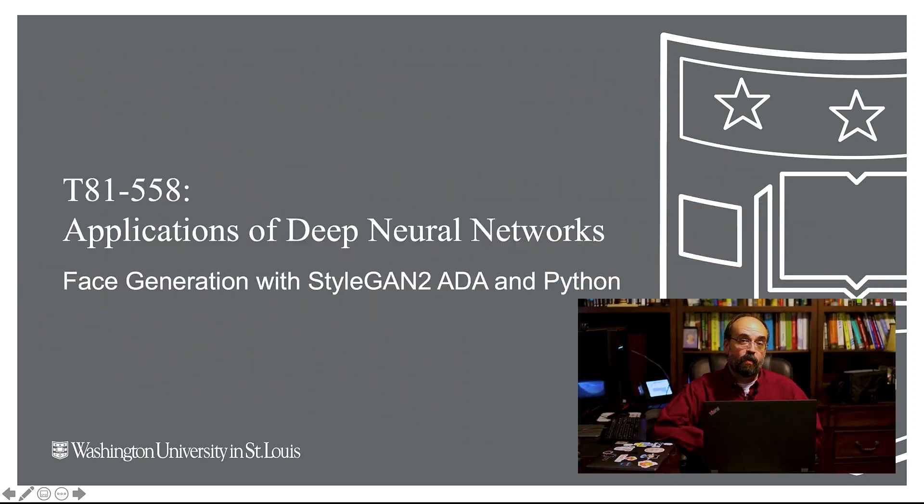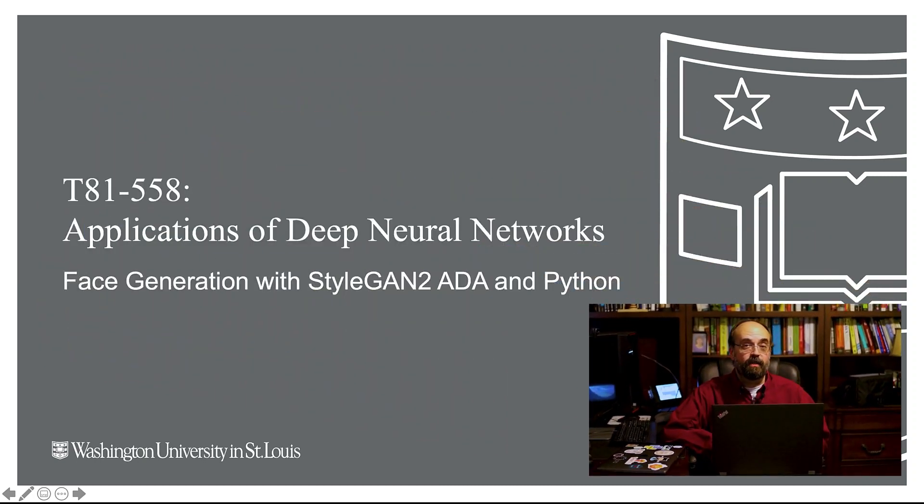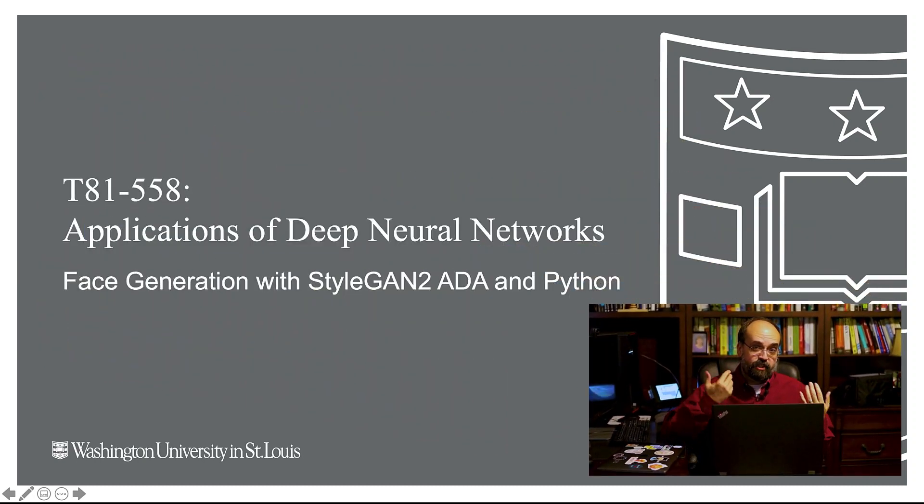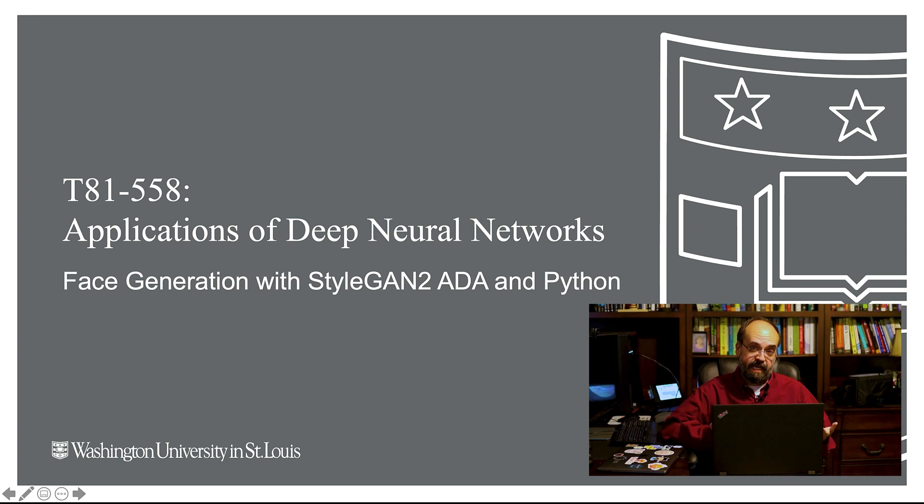Hi, this is Jeff Heaton. Welcome to Applications of Deep Neural Networks with Washington University. In this video, we're going to look at generative adversarial neural networks, GANs.